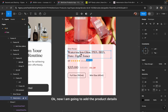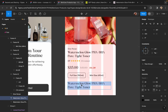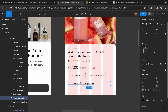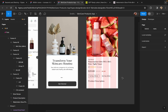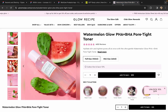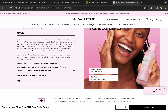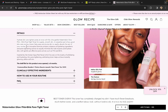Now I am going to add the product details. I am going to add the product description and I will take the description from here only.